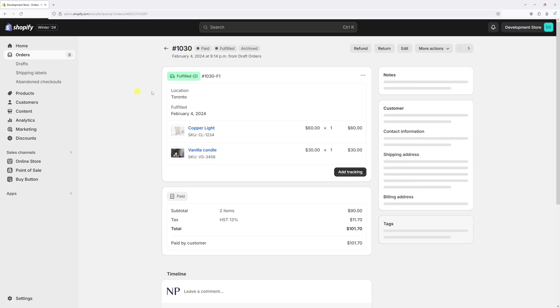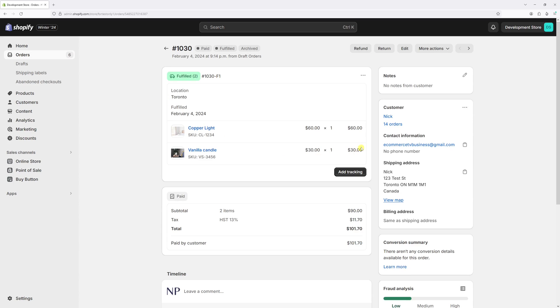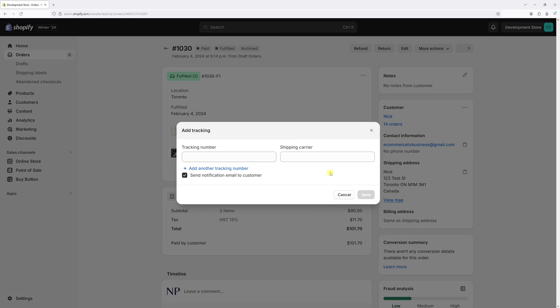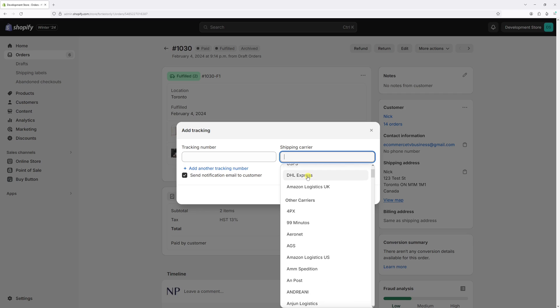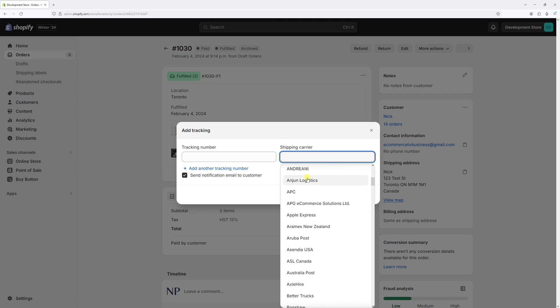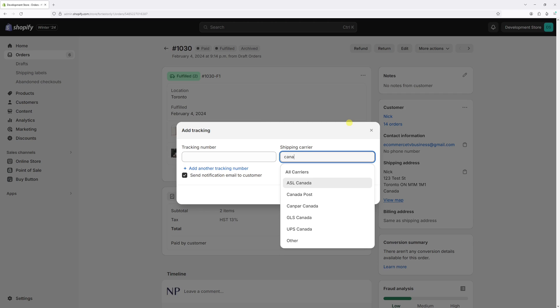Right here you have the option to add tracking. Let's click on it. First of all, let's select the carrier. Here's a long list of carriers. As an example, I'm going to select Canada Post.